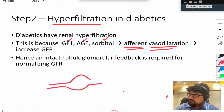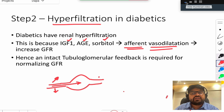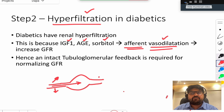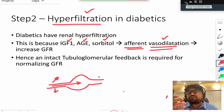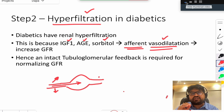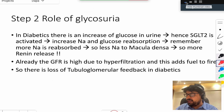These compounds cause afferent arteriolar vasodilation, so more blood flows to the glomeruli, causing hyperfiltration. In early diabetic patients, you will actually find an increased GFR. This is an important point: in the early stages, patients with diabetes tend to have increased GFR due to hyperfiltration.